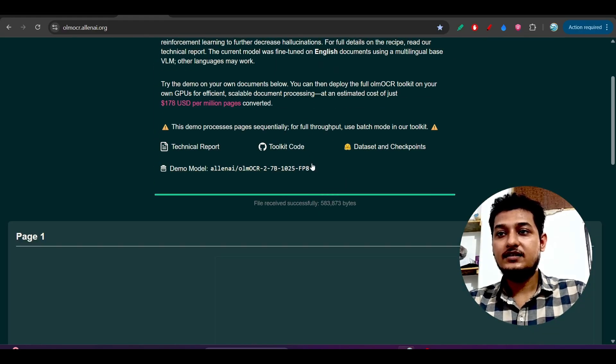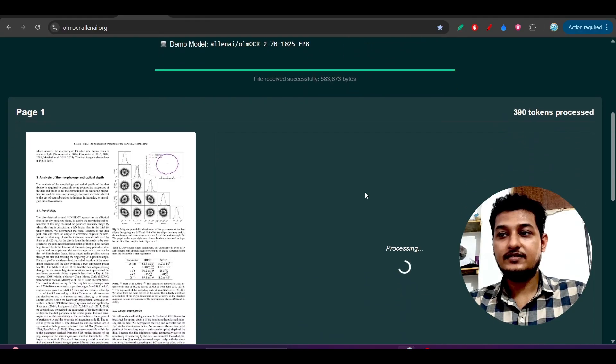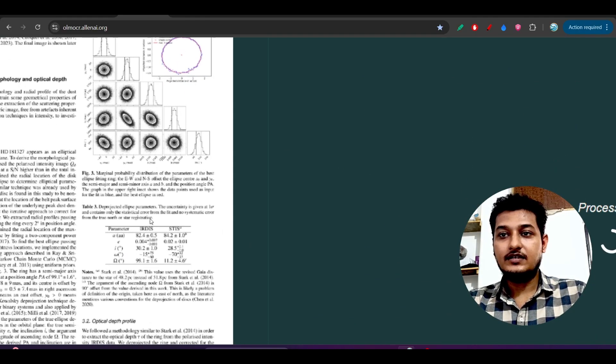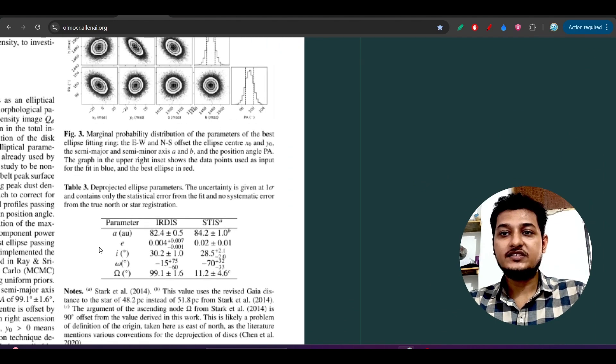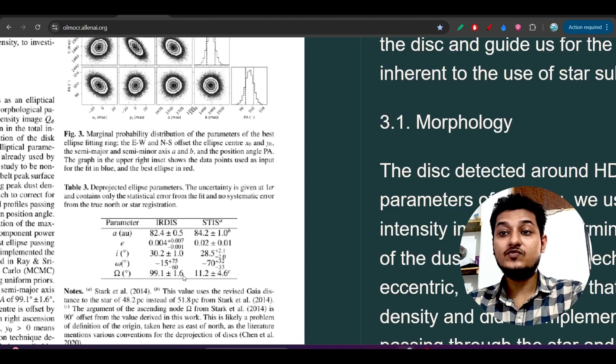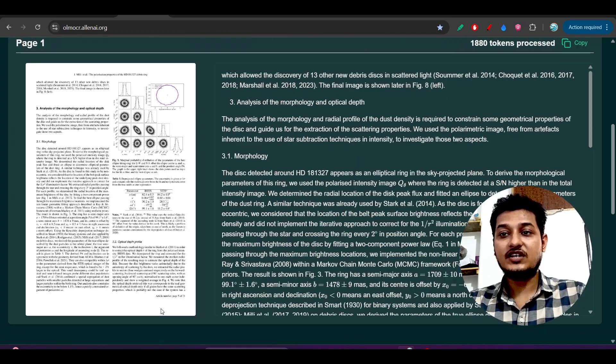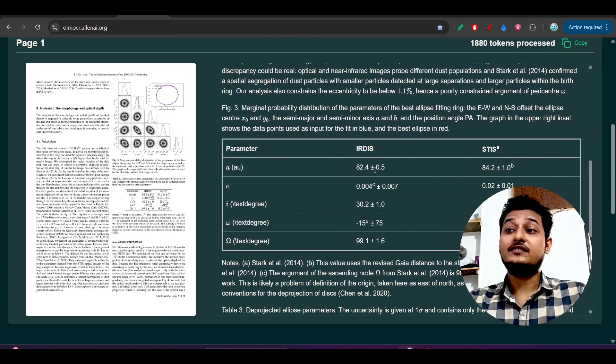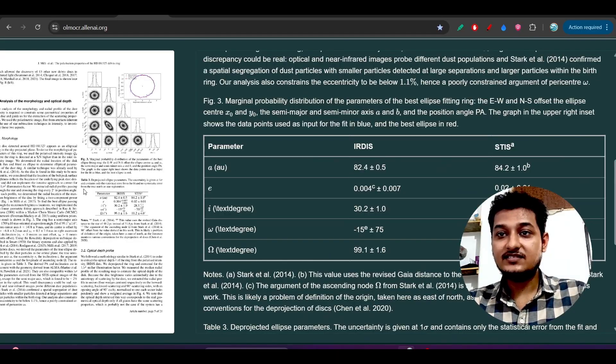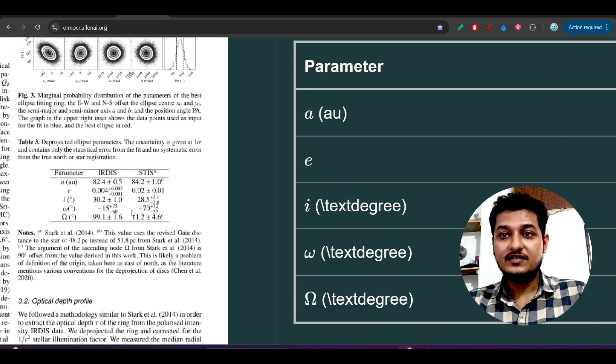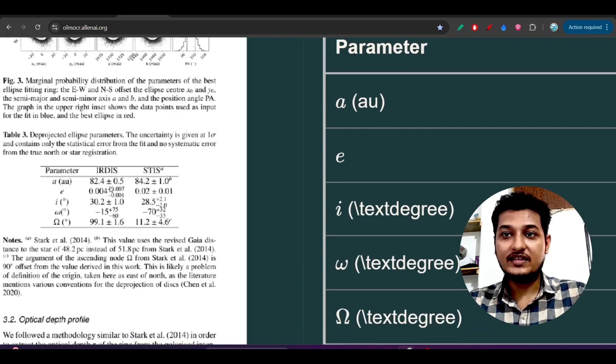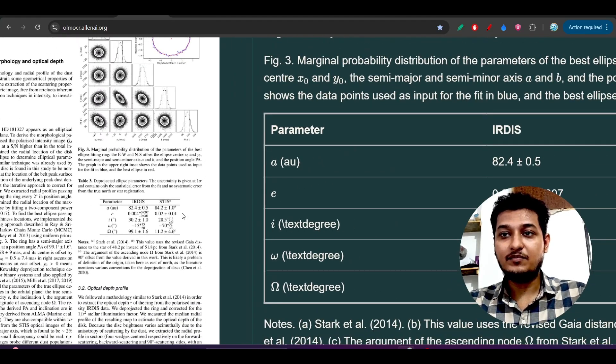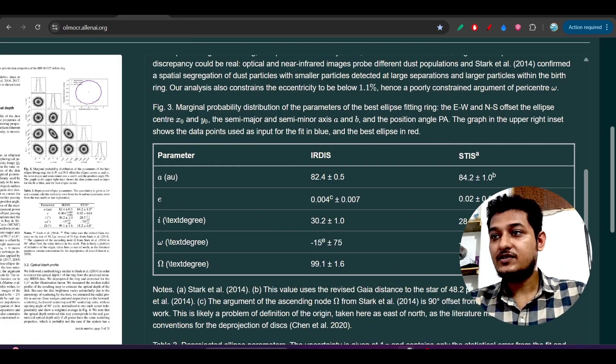It is processing. Here you see that in this image there is a table. Let's see how successfully it is extracting that. Here you see that it has successfully extracted these things - all of these plus-minus things and the power things also.